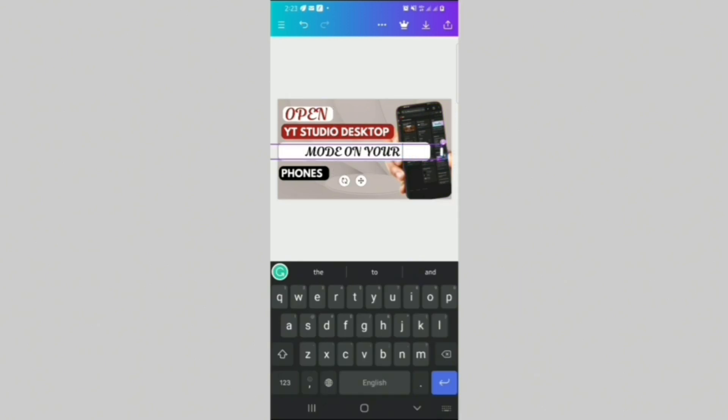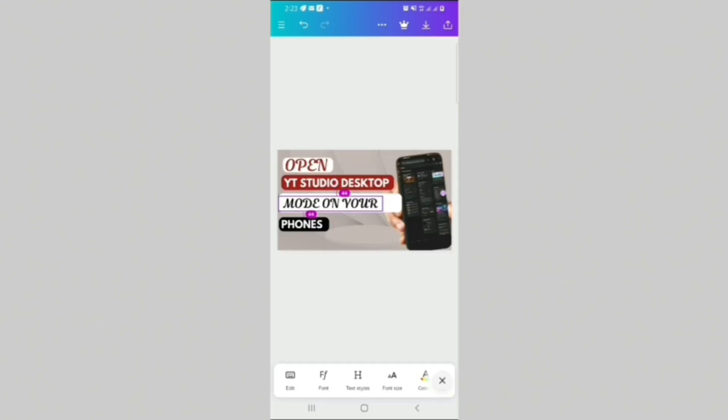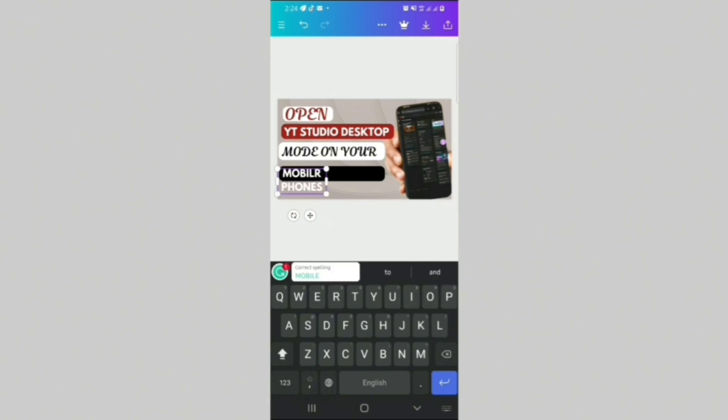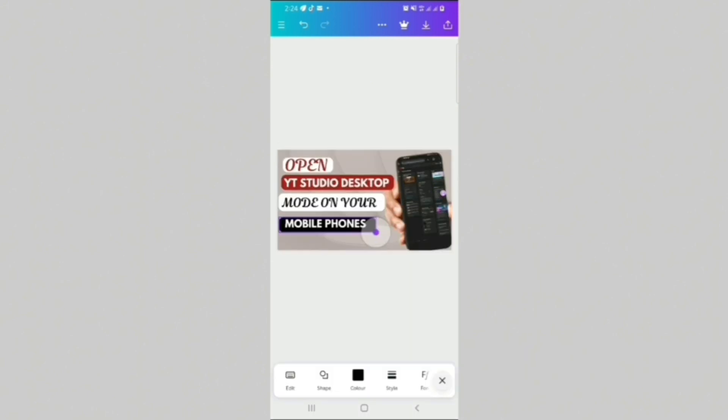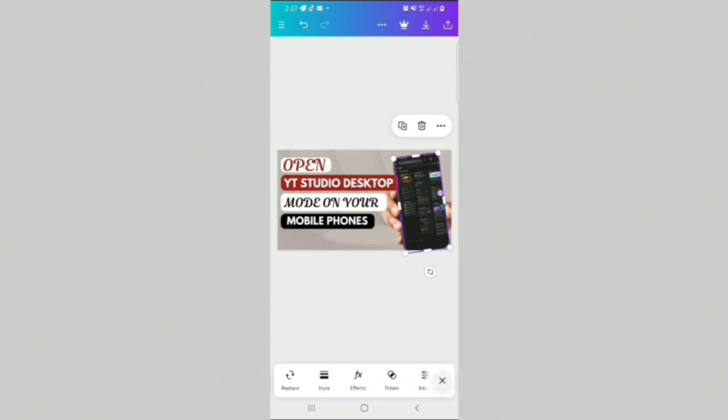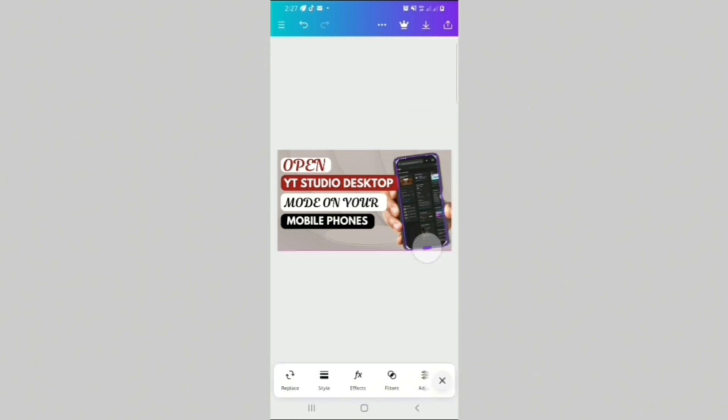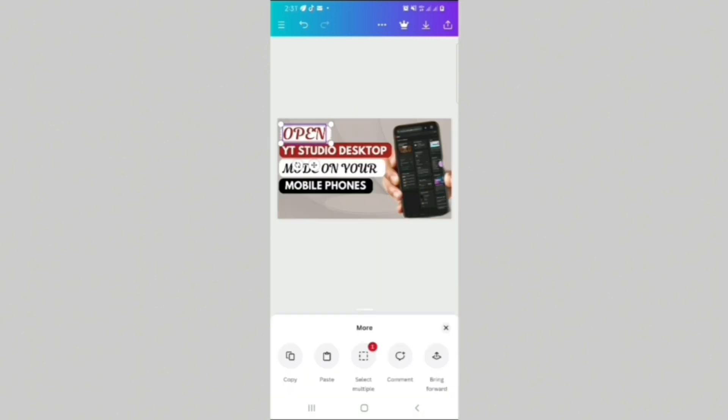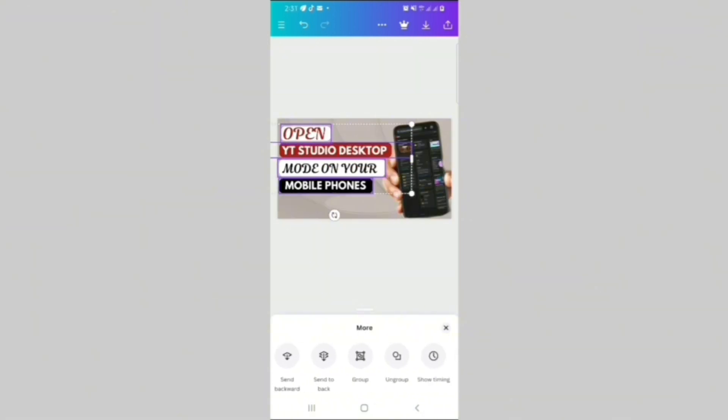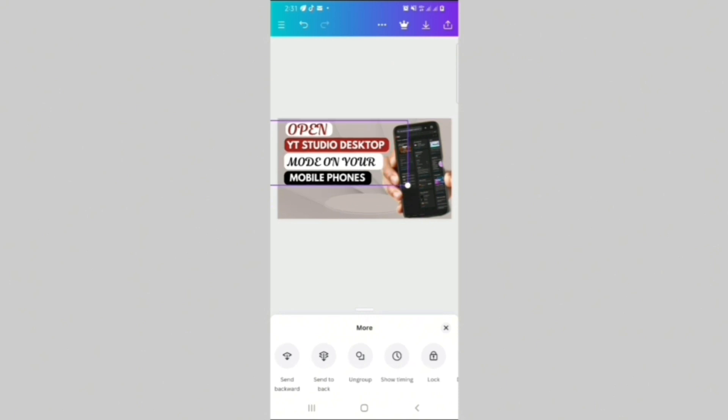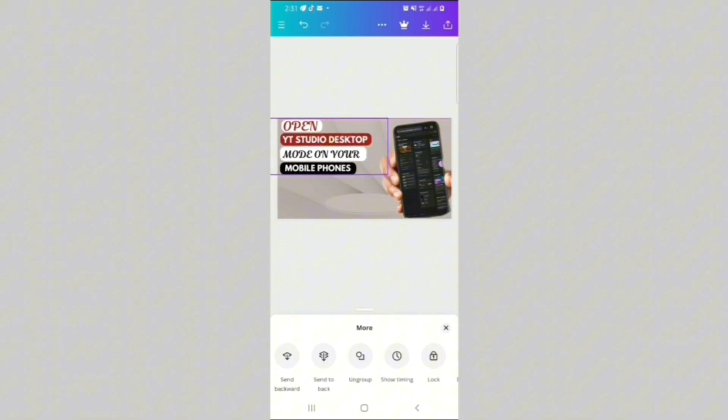I later realized that a text is overlapping with the phone. So what I did is to just get it out of the way by removing the mobile and bringing it down. Here, I just realized that the interface of the YouTube Studio and my phone wasn't aligning. So I just tried to align it properly. And then I grouped all my text so I can move them without the stress of rearranging them.